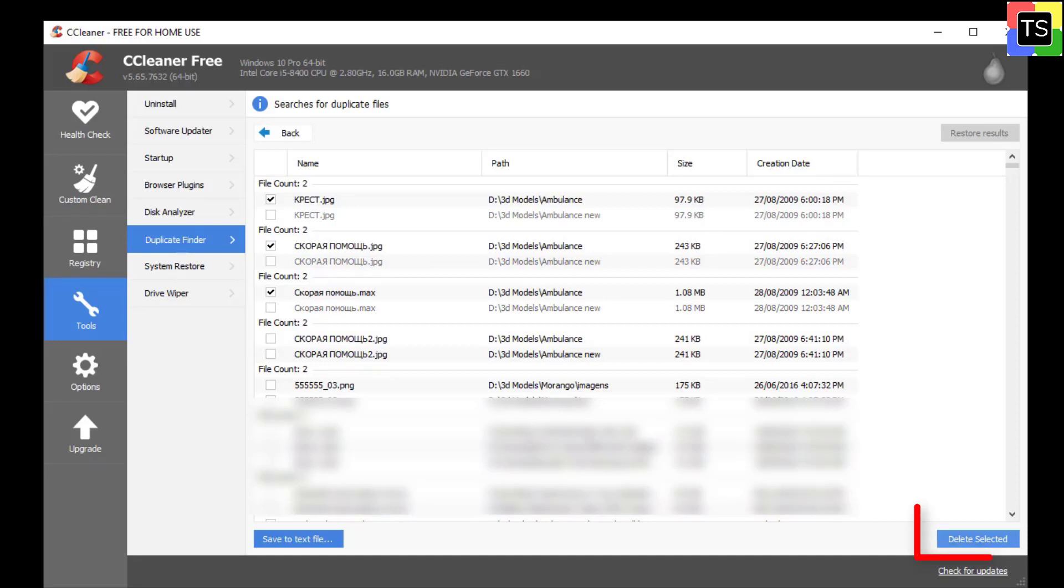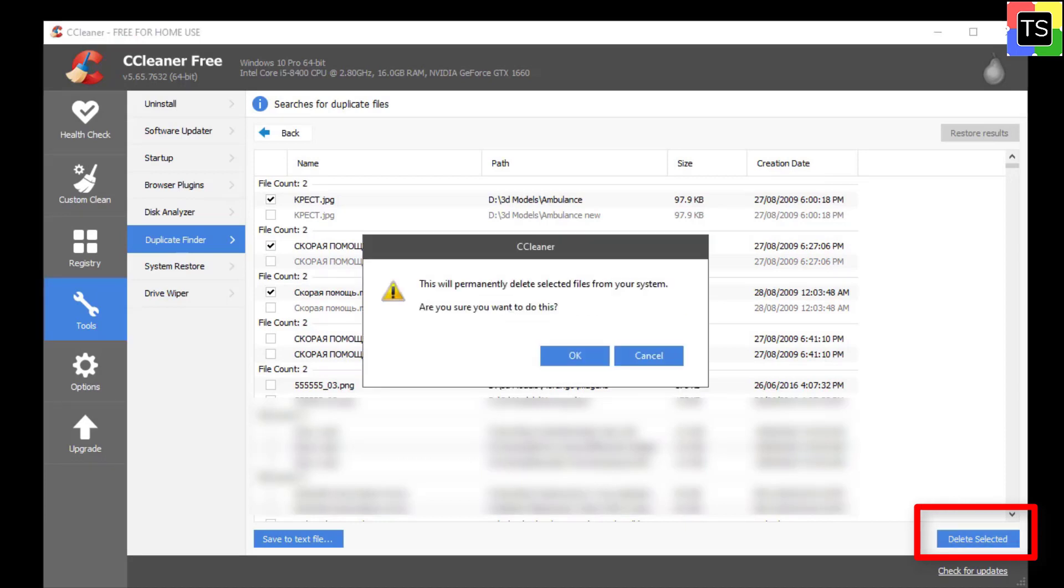After selecting the duplicate files, click on delete selected and CCleaner will delete those files from your computer.